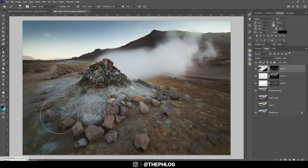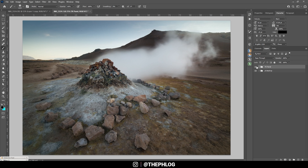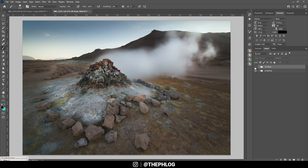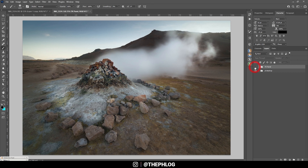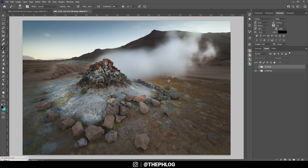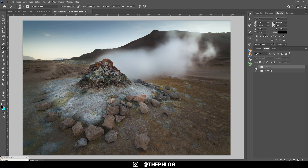We've now done the same thing we did before with the Photoshop tools, so let's compare. Here's the TK Panel plugin result and here's the result using the Photoshop dodging and burning tools — and you can see a major difference. The TK Panel plugin works way more precisely: we have much more detailed contrast in the foreground, whereas with the Photoshop burning tool it's kind of a gray mush. The steam also looks much better with the TK Panel approach.